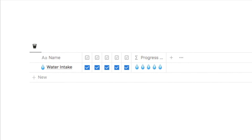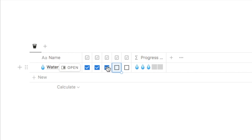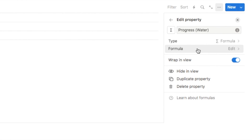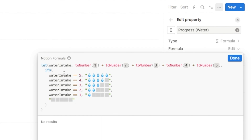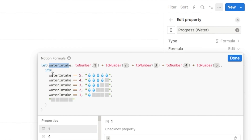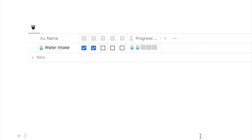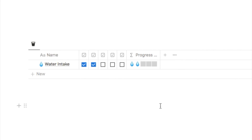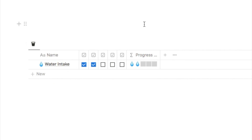The final thing I want to touch on is the water intake tracker example from the start of the video, which uses a very similar formula. We use toNumber to add together the checkboxes and work out how many are checked, labeling that variable "waterIntake". Then we simply check how many checkboxes are checked — the only difference is that I'm using the water drop emoji instead of the checkmark emoji inside the formula. And that's it — that's how you create these cool customizable progress bars, which you can add to any database that has a checkbox system.